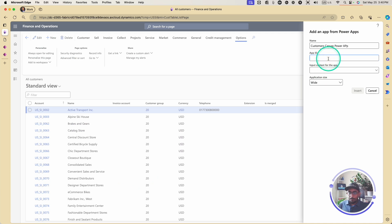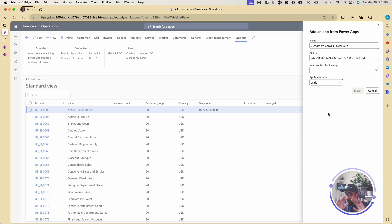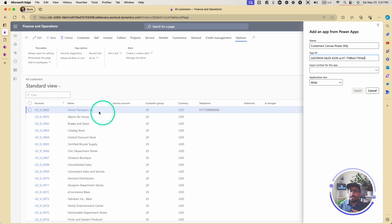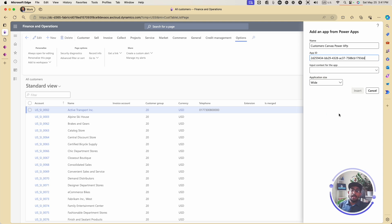Now, for the input context to the app — for this use case scenario, we're going to get everything in the back end. I don't need to pass any parameters for this use case. For example, it could be the account number that I pass, and then I could work on a specific customer. This will be covered in upcoming videos — how to use the input context to pass values to the app as a parameter.